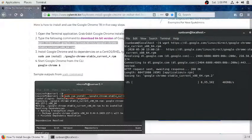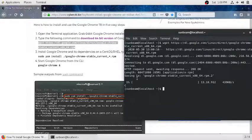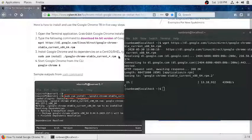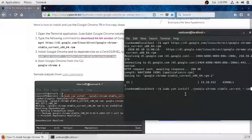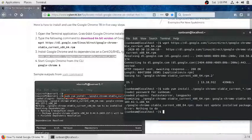It will download some packages — let it go to a hundred percent. I have already installed that package, so that's why I am not installing it again. Then enter this second command — sudo — just copy and paste it, press enter, and it will ask you for your password. Enter your password and it will install Google Chrome on your machine.